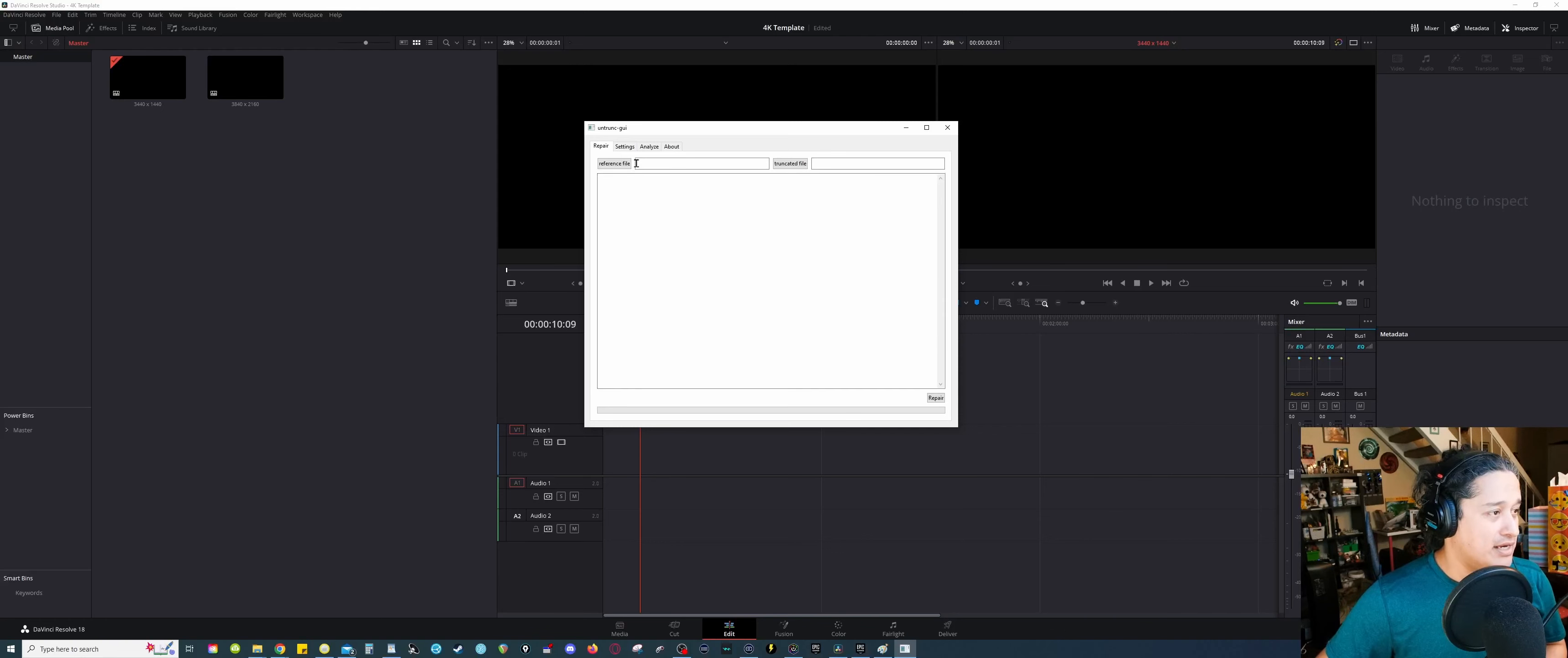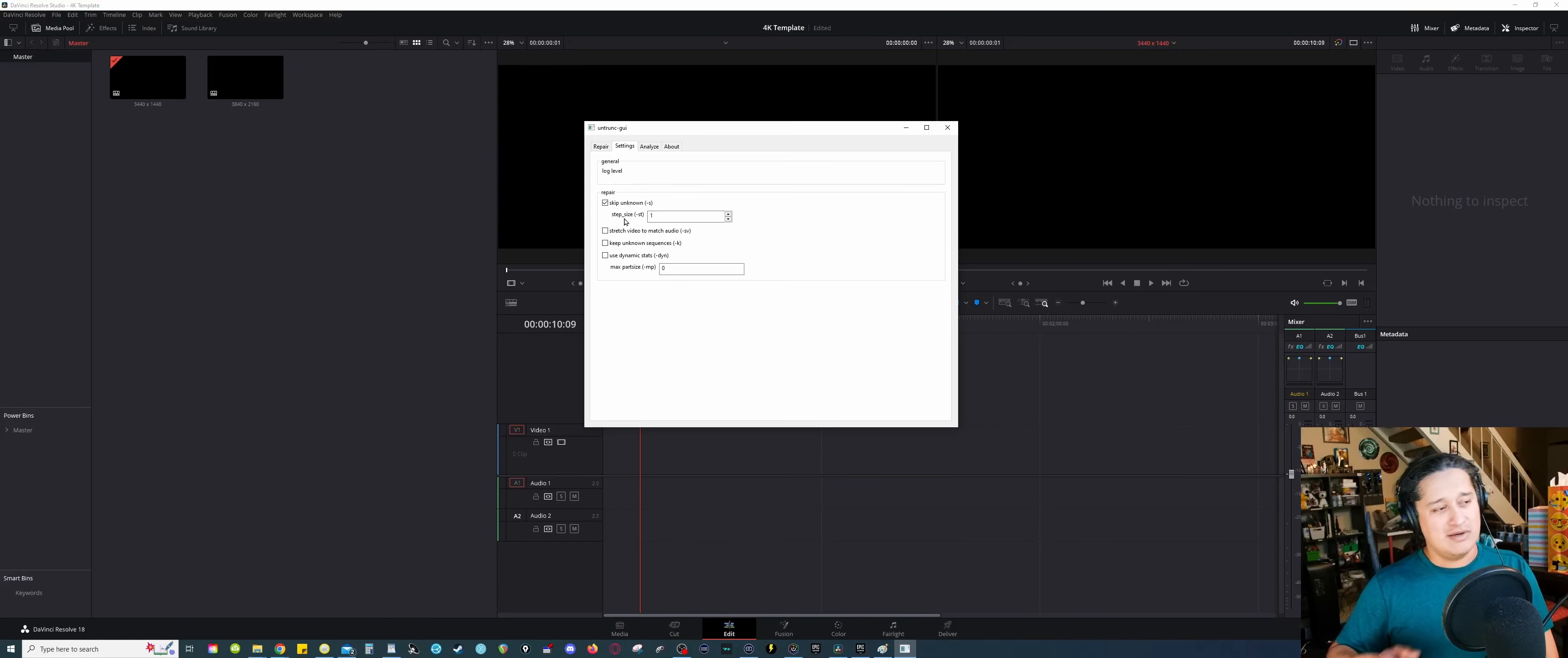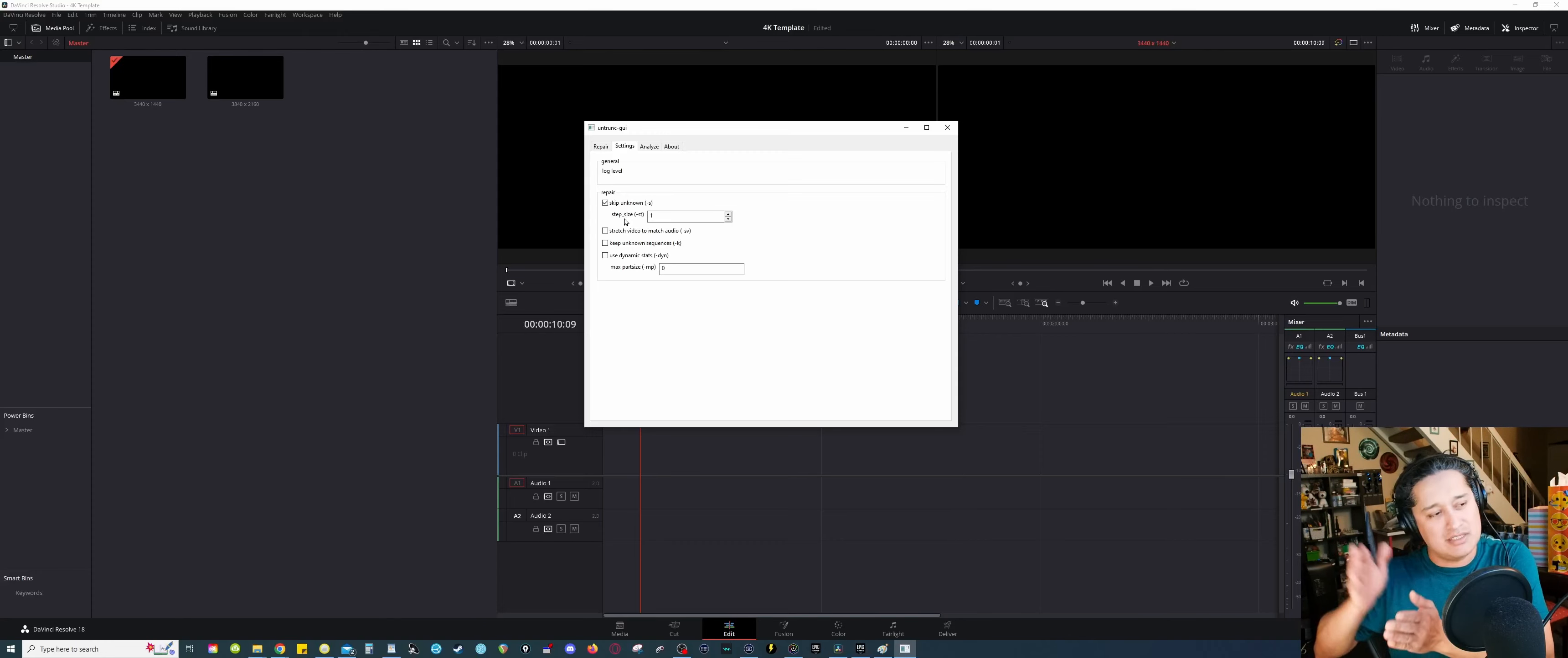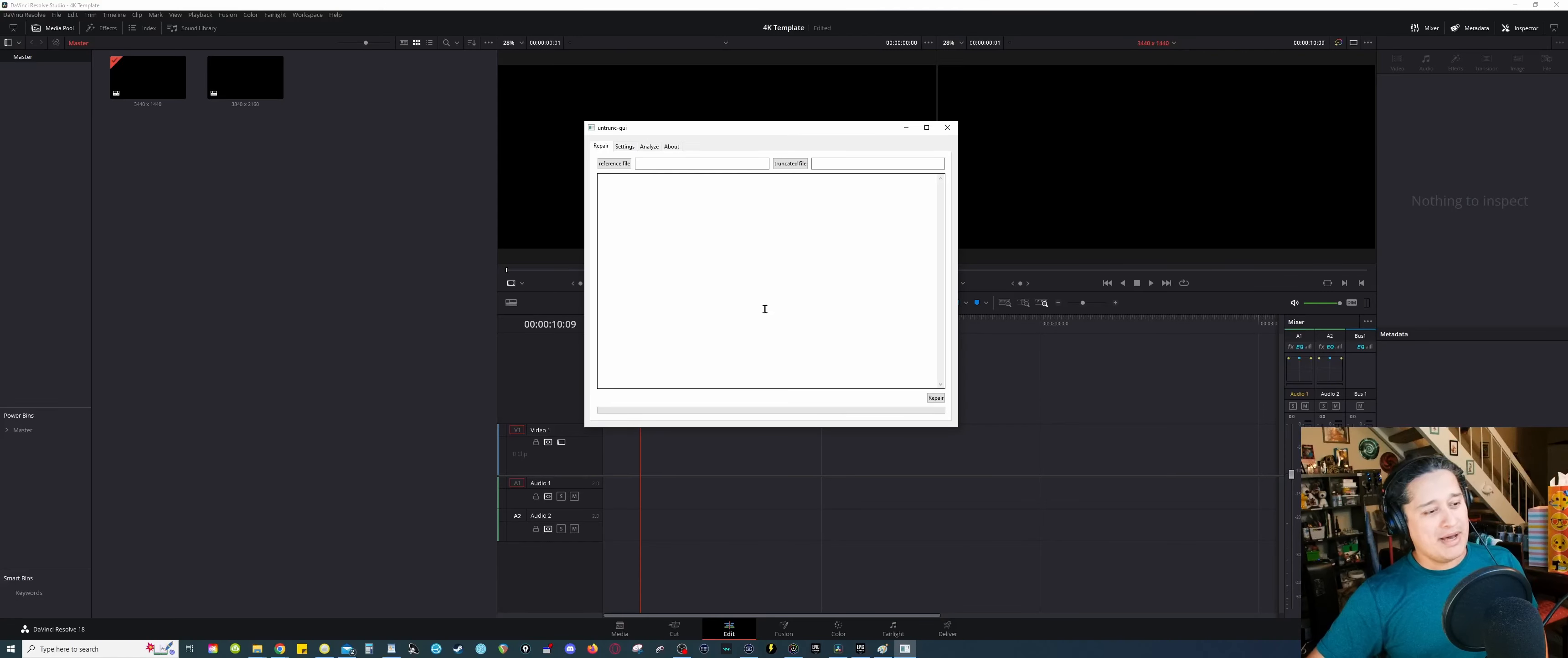Now, before you start, something that I guess you need to do is you need to click on skip unknowns. I'm not exactly sure how this works, to be honest. So I guess what this does is that if there's a corrupted section in the MDT file, rather than it gets stuck there to fix it, it's gonna skip that area, continue working on the areas that it's able to repair. So you might wanna select this guy here on your settings. Now, go back to repair.